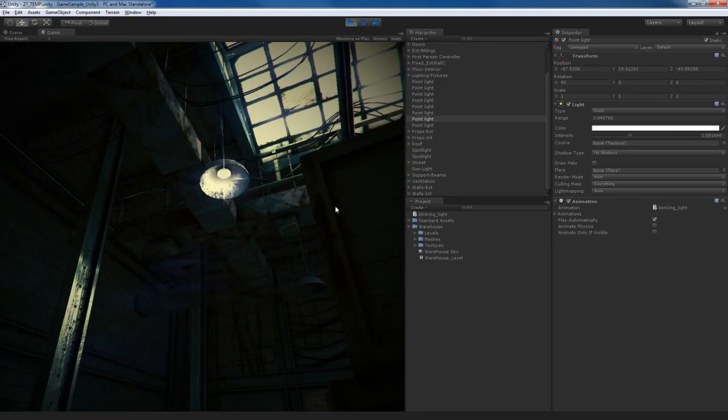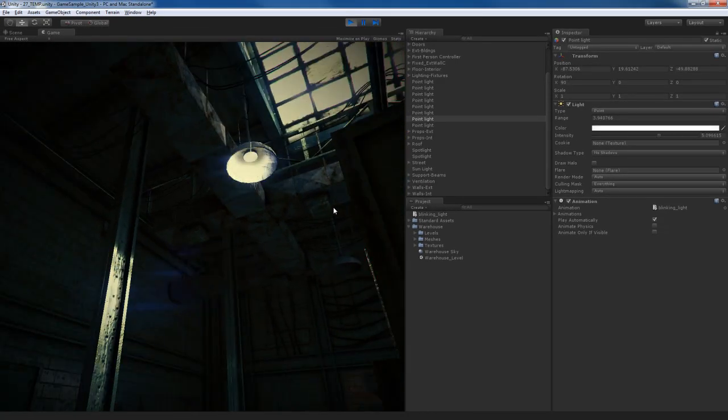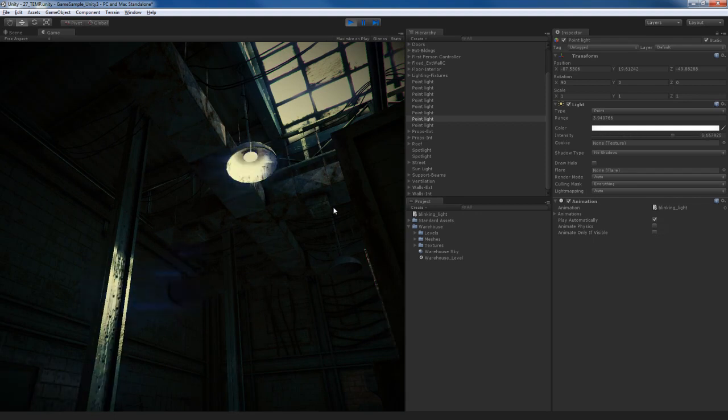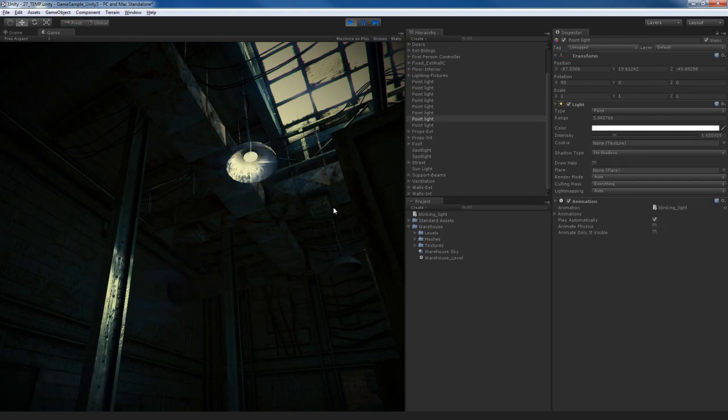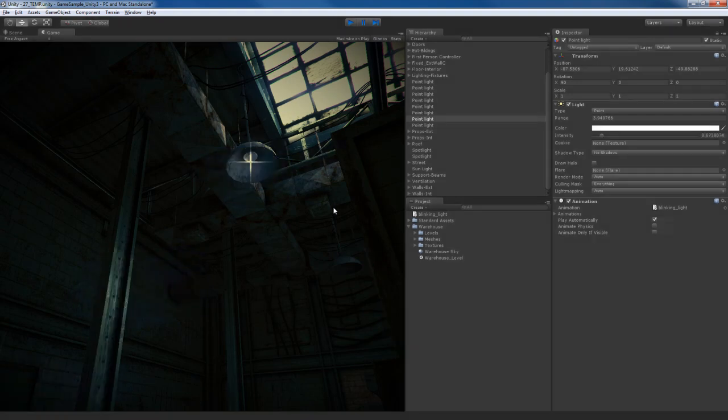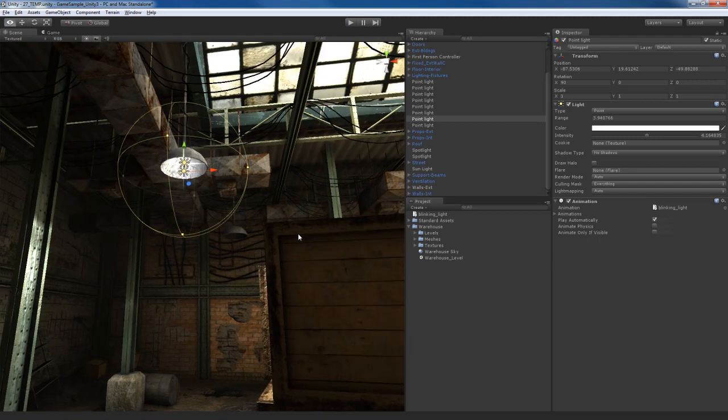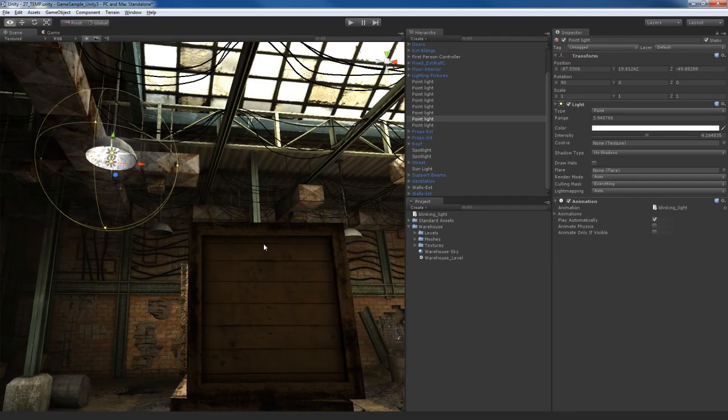So let me jump into my scene here and test this out. Now when I look up at the light fixture, you can see that both lights, the point light and the spotlight, have the same animation, which means that they're consistent. See that? So they're perfectly synchronized, and obviously that looks a lot better than what we had before. Perfect.